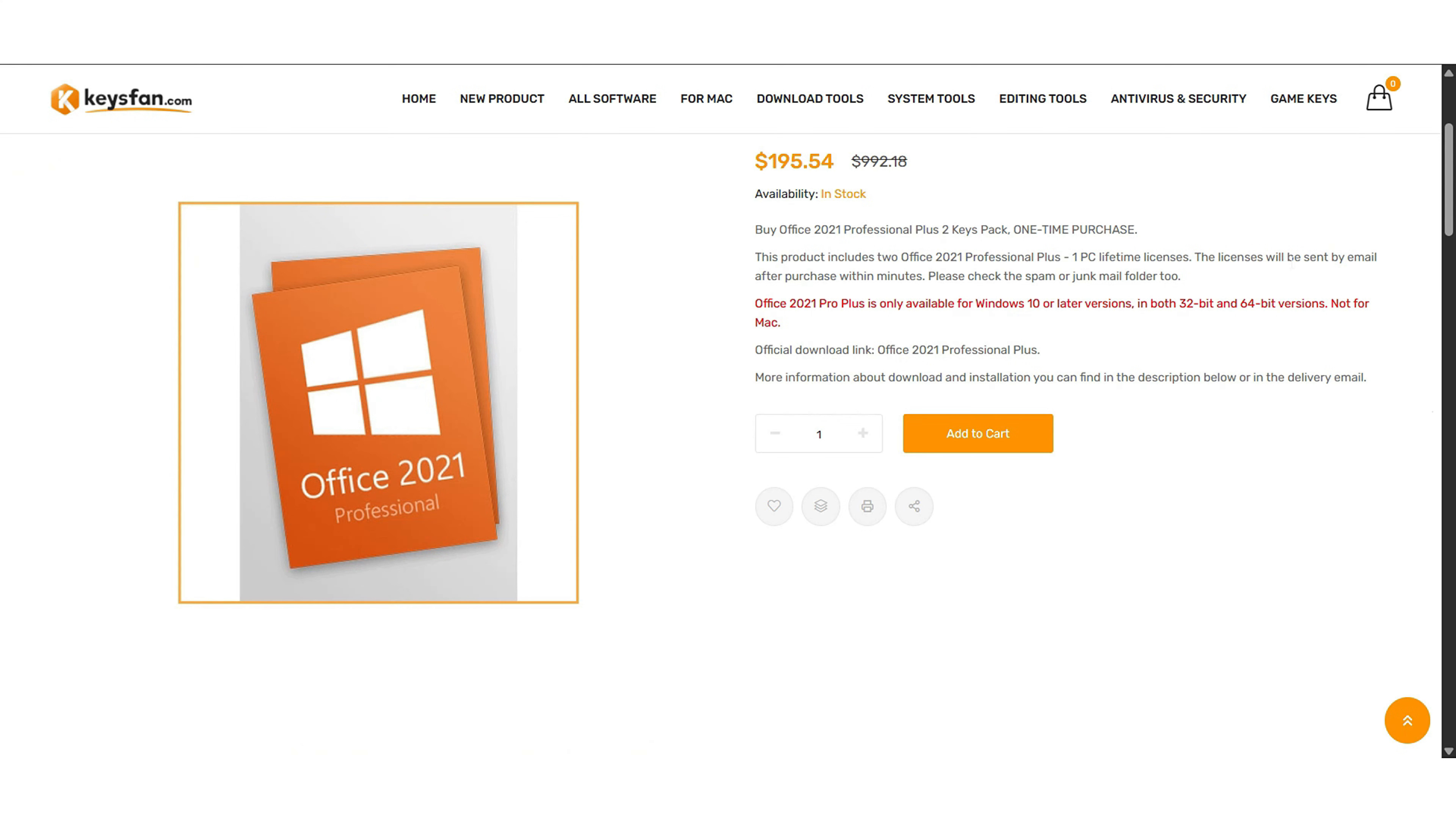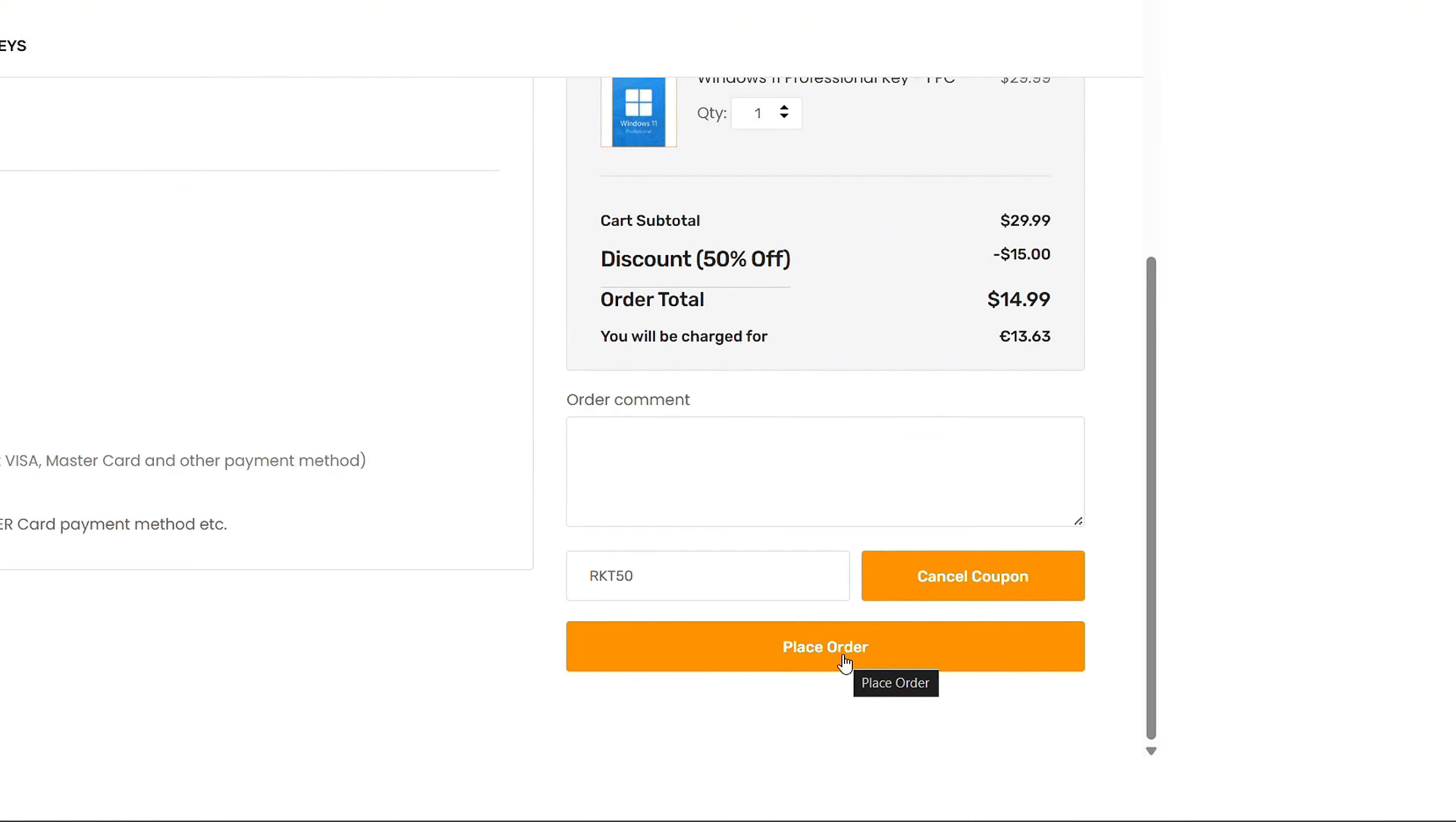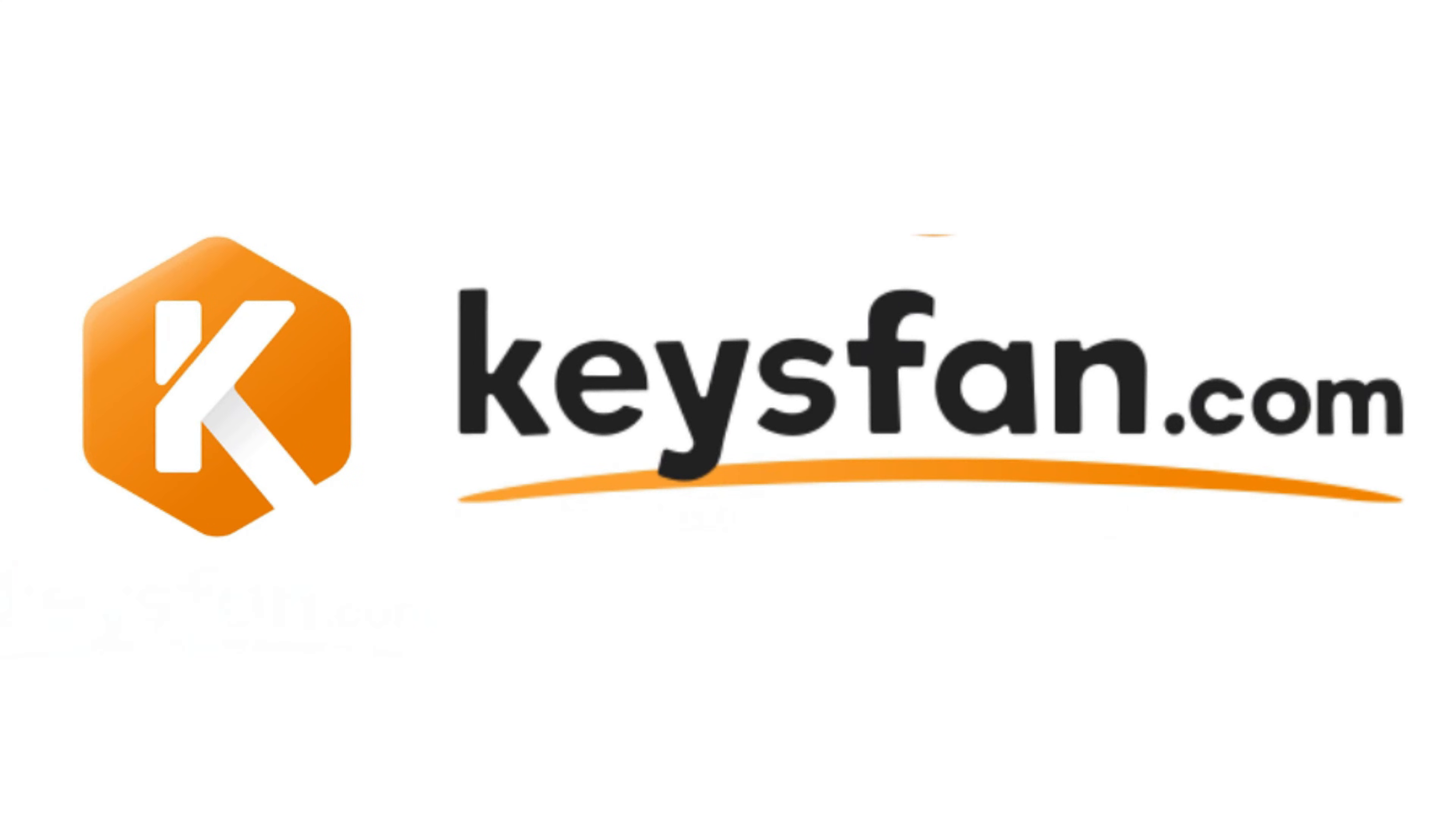But wait, there's more. For Microsoft Office, use my code RKT62 to get a massive 62% off. Buying is super easy. Just add your chosen product key to your cart, apply the coupon code, and pay securely via PayPal or credit card. You'll receive your genuine activation key in no time. Once you have your product key, go back to the activation page, click on Change Product Key, enter the product key you just purchased, and click Activate. Be sure to check out keysfan.com.